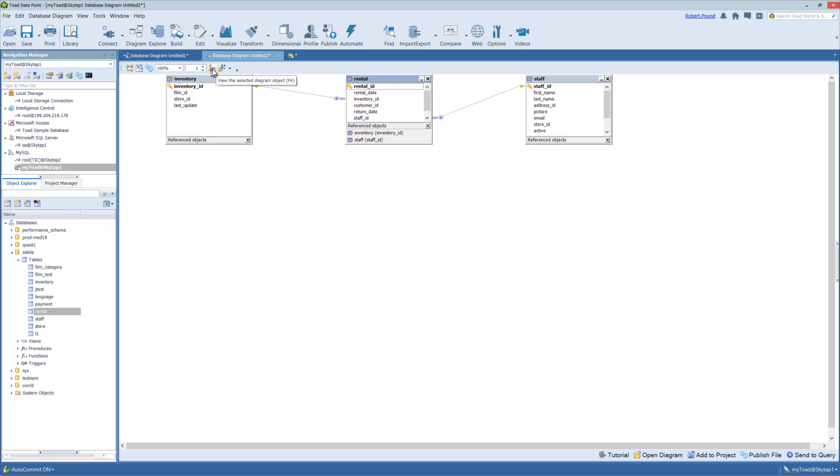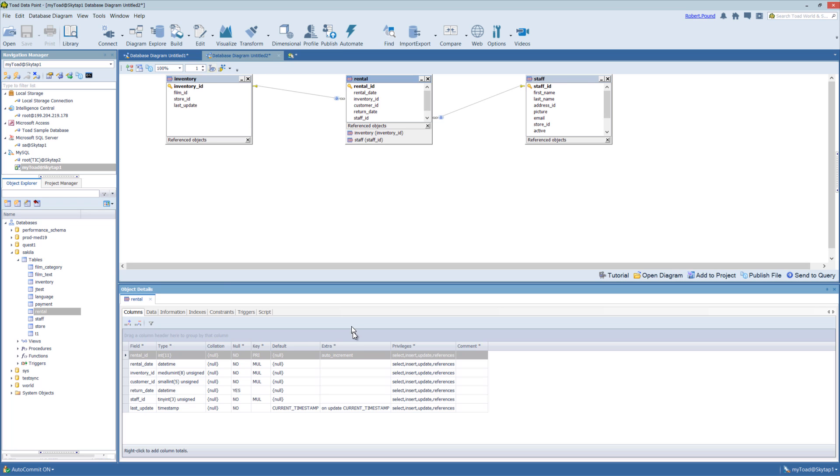So other things on the toolbar. So if you wanted to look at the details of a specific table, you could highlight it and then click this icon, and it will bring up the details view to get a better look at the table itself.